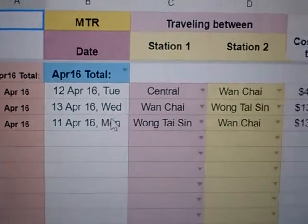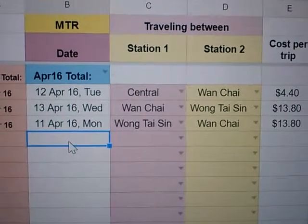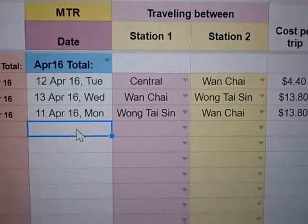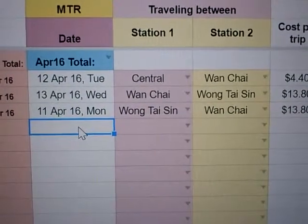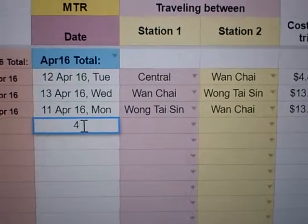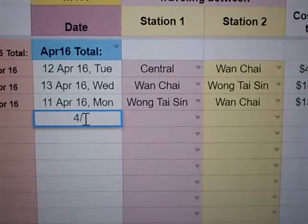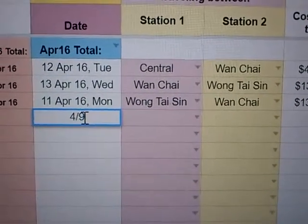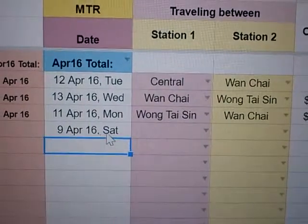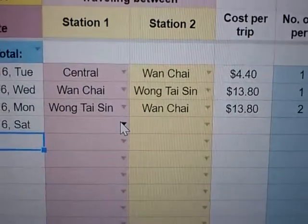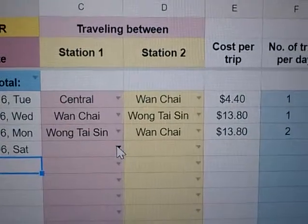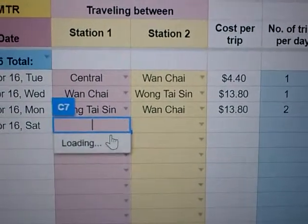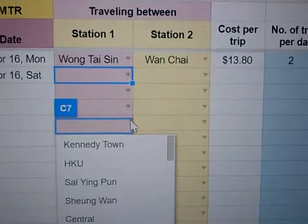All you have to do is type in the date. For example, April the 9th — I know my dates are going backwards but it will still work — so 4/9, that's the 9th of April.